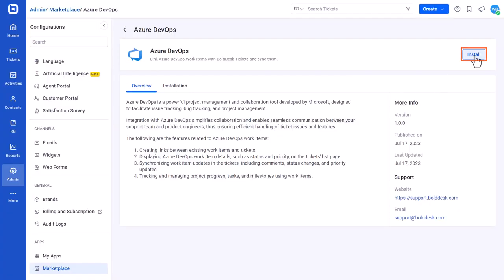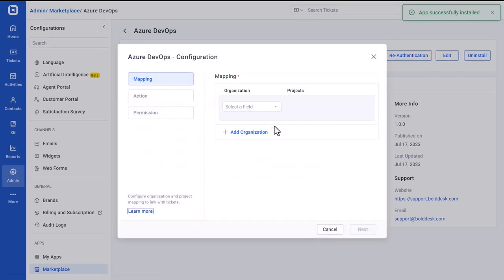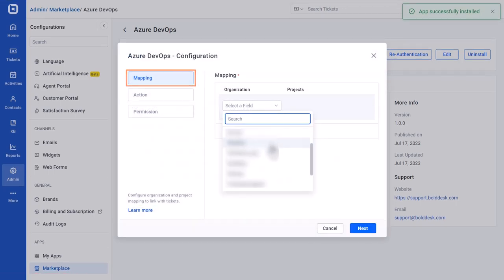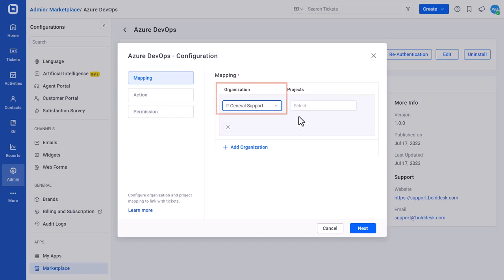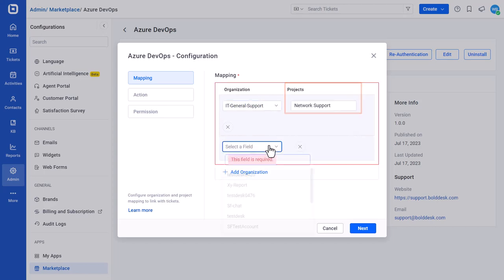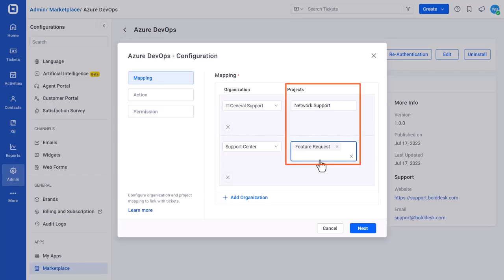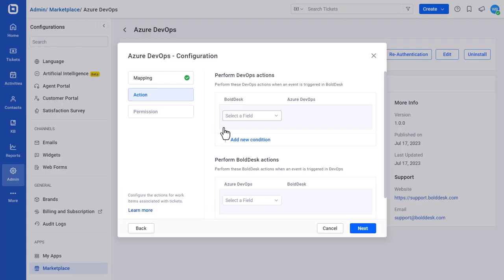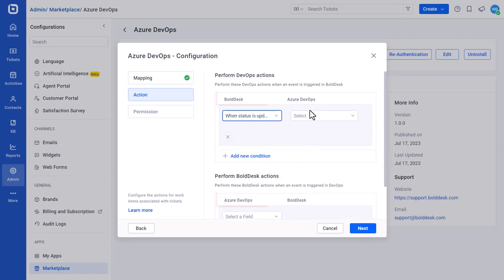Next, click Install to open the Azure DevOps app configuration page. On the Mapping Configuration section, choose an organization from the list and map their projects. The data from the selected projects can only be linked and synchronized with tickets. Click Next to open the Actions Configuration section where you can control the data syncing between Azure DevOps and BoldDesk.